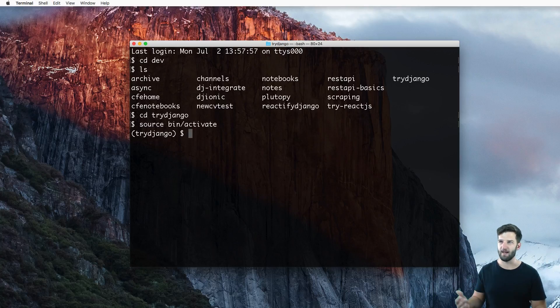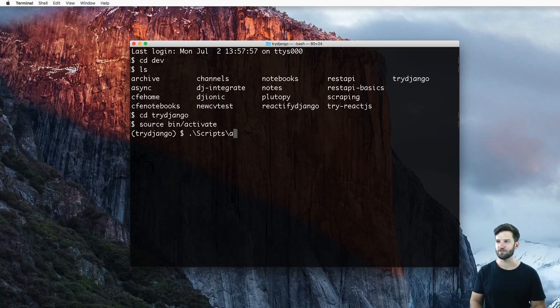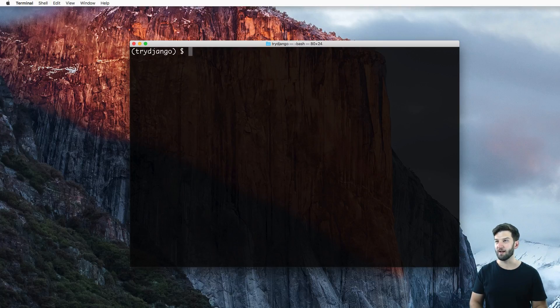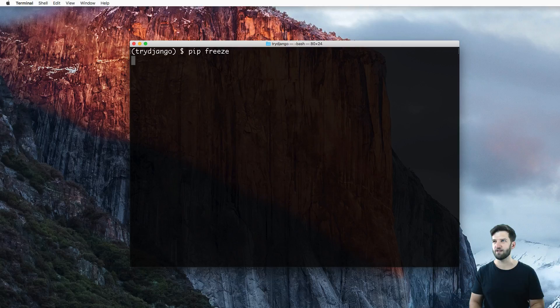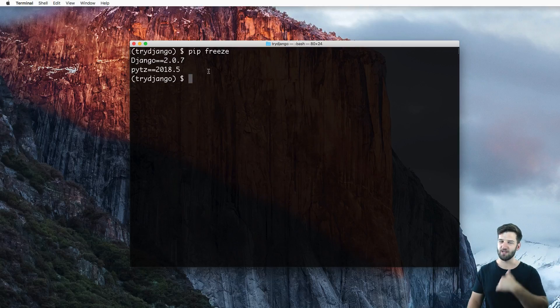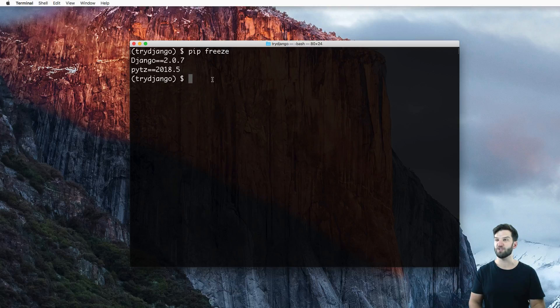So that's Linux and Mac users. For you Windows users, it's just scripts slash activate. So if you are in here, you can go ahead and do pip freeze. And you'll likely see this version of Django. That's the version we're using. That's the version I recommend that you use as well.